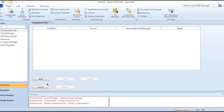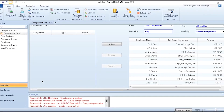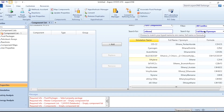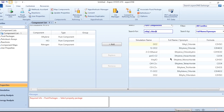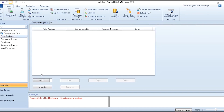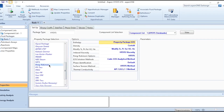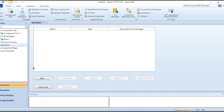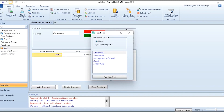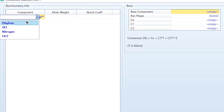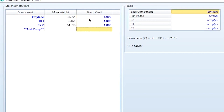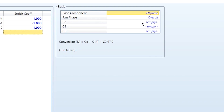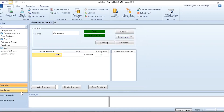Let's go to Aspen HYSYS and build the simulation flow sheet without recycle first. We add the components: ethylene (ethene), HCl, nitrogen, and ethyl chloride (C2H5Cl). In the fluid package, click add and select Peng-Robinson. For the reaction set, add a conversion reaction where ethylene reacts with HCl to form ethyl chloride. Stoichiometric coefficients for ethylene and HCl are minus one, and for ethyl chloride is one. Base component is ethylene, reaction phase is overall, and conversion is 90%. Then add the set to the fluid package.